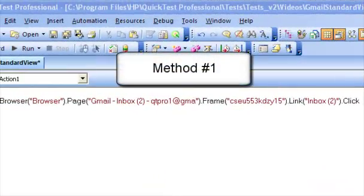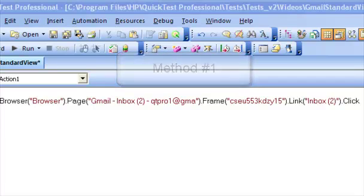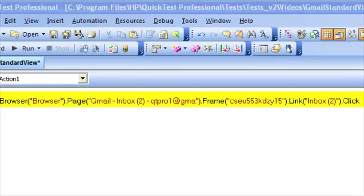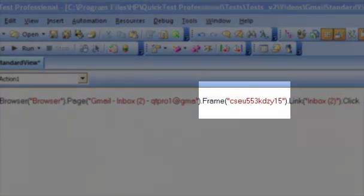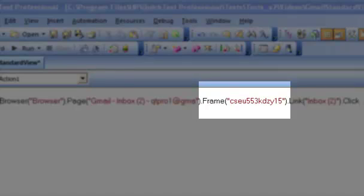When you record upon the link objects in standard view of Gmail, the object hierarchy looks something like this. So the difference between this and basic HTML view is we have an extra frame object in the case of standard HTML.